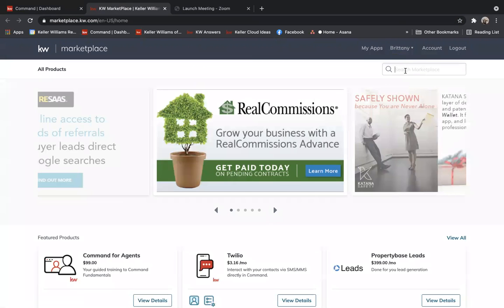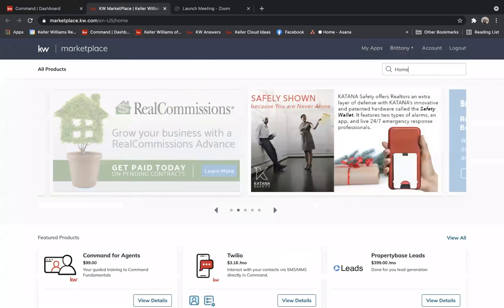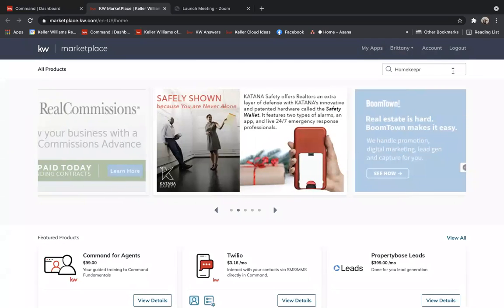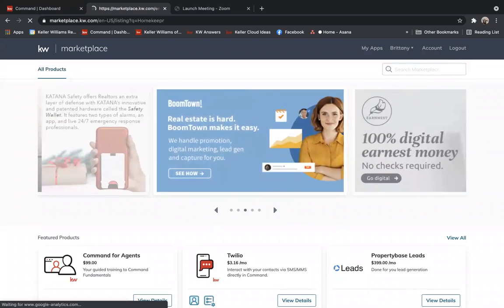In the text box where it says search marketplace, you're going to type in HomeKeeper. And notice how it's spelled. There is no E in between the P and R.